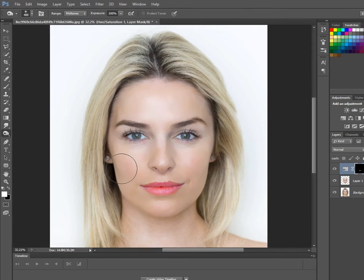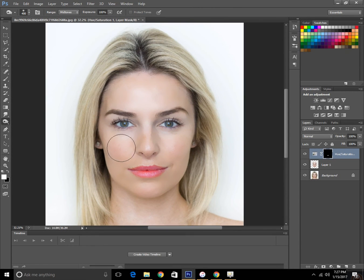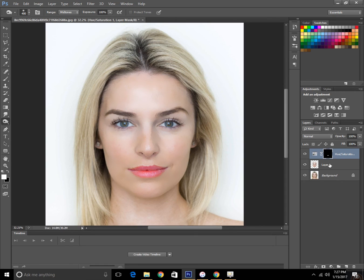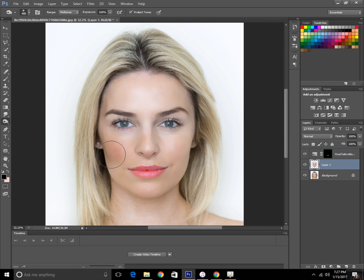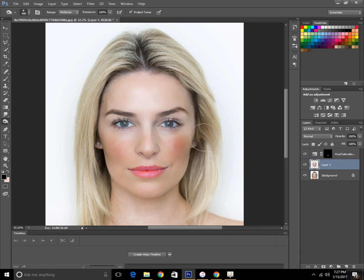Basically this will darken the area that we paint. Set it to 100% exposure. Make sure you're on the face layer and apply this right on the cheeks, making the blush.